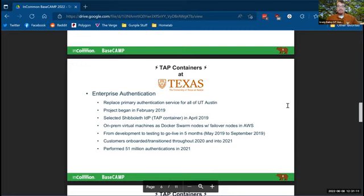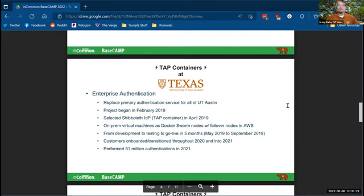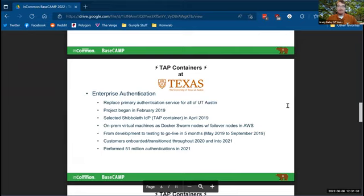Thanks in large part to the reliability and the speed with which we could develop using these tap containers. We onboarded our customers into the service throughout most of 2020 and 2021, transitioned them from the legacy authentication services. And last year we performed 51 million authentications. This is our bread and butter service. We like to call it. It's one of the most reliable services we've ever brought up. Our campus loves it. And that's in large part due to the reliability and the dependability of the trusted access platform containers.